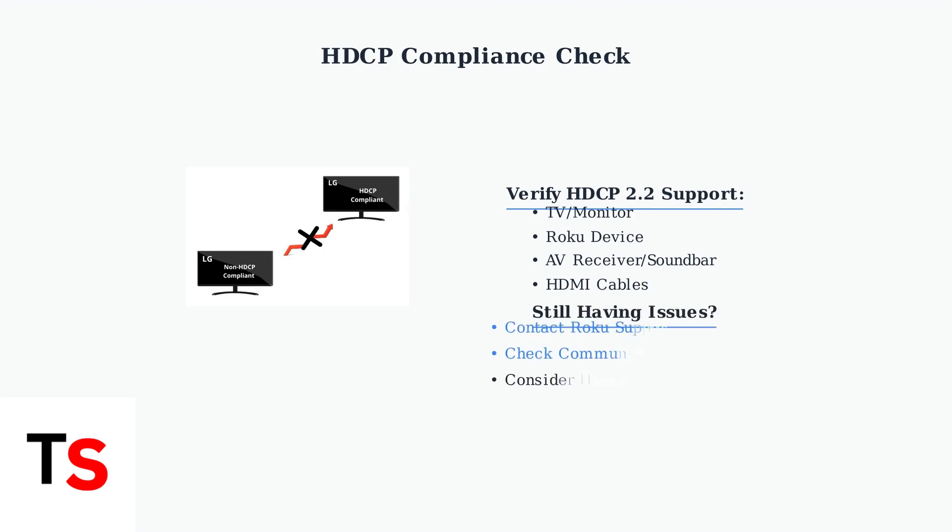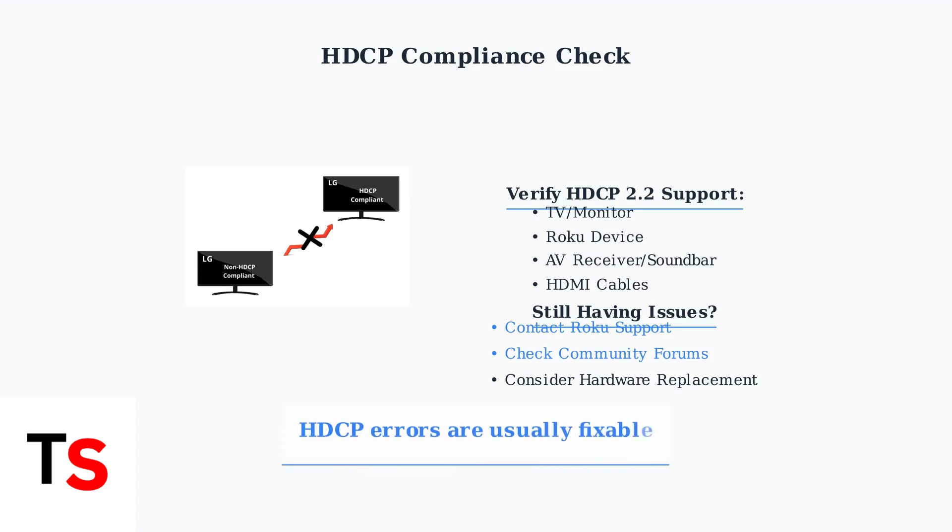If problems persist after trying all these solutions, contact Roku support directly. They can provide device-specific guidance and may offer hardware replacement if your device is defective. Remember, HDCP errors often stem from compatibility issues rather than device failures. Systematic troubleshooting through these advanced settings usually resolves the problem.